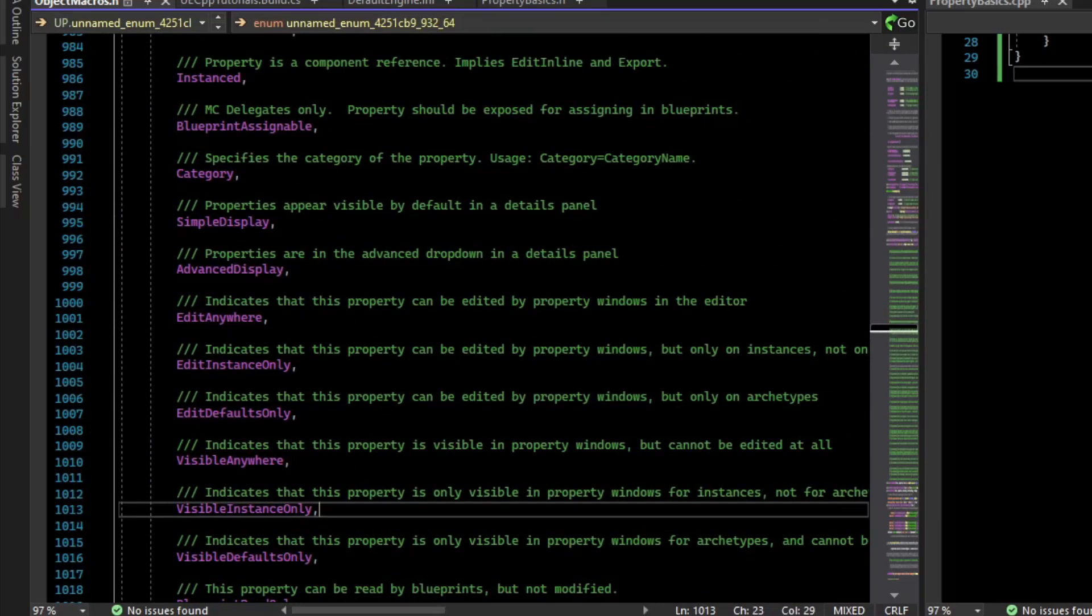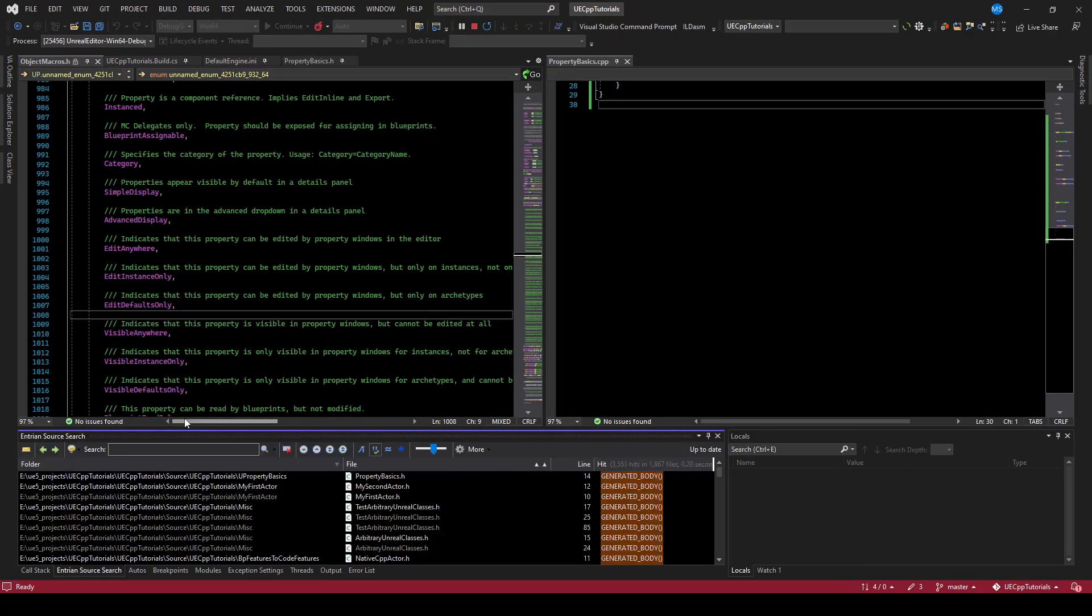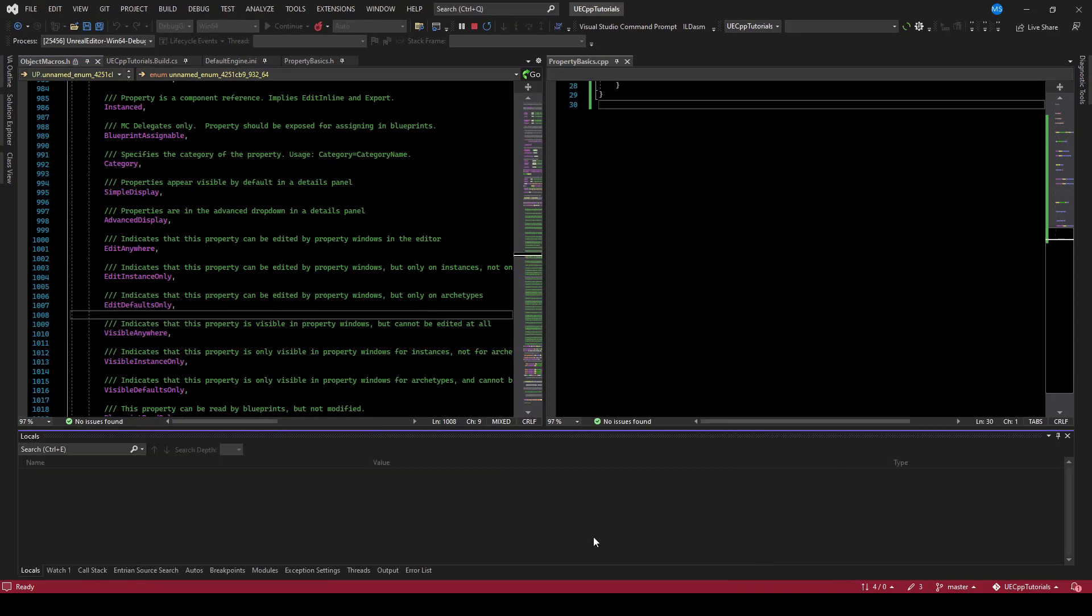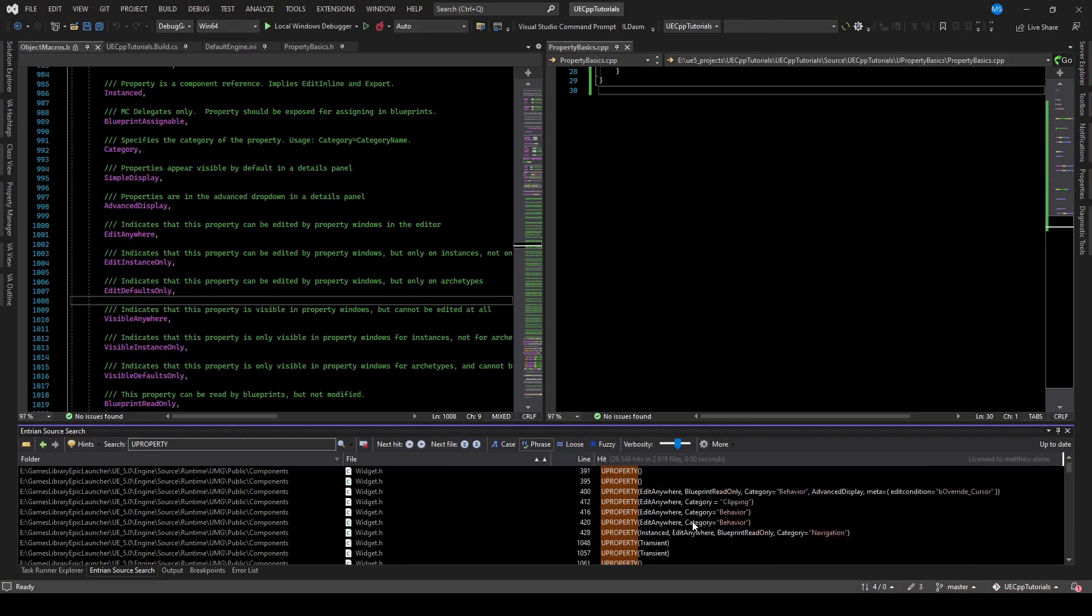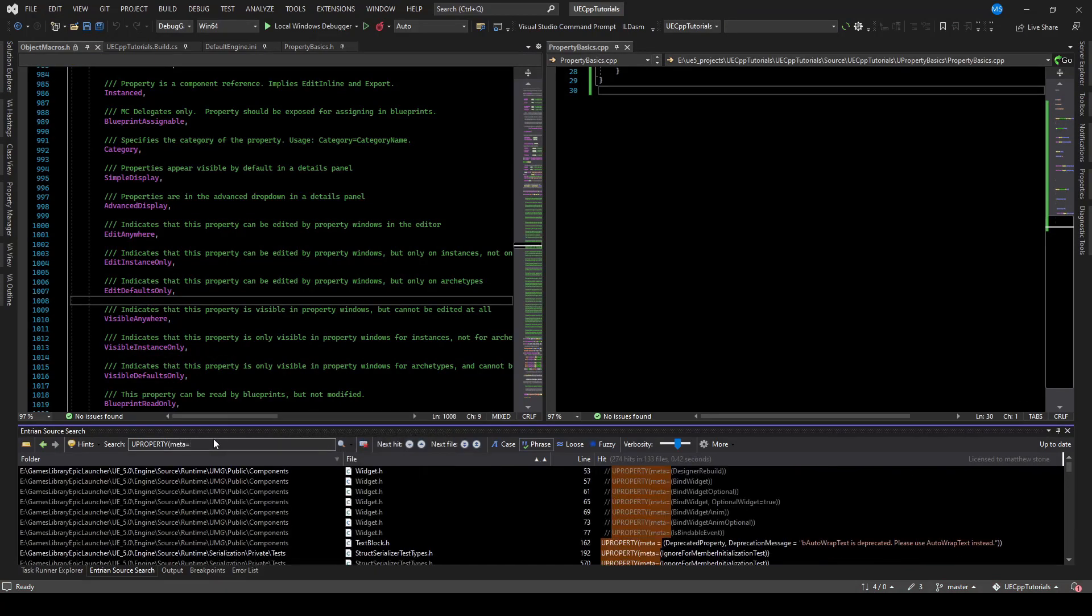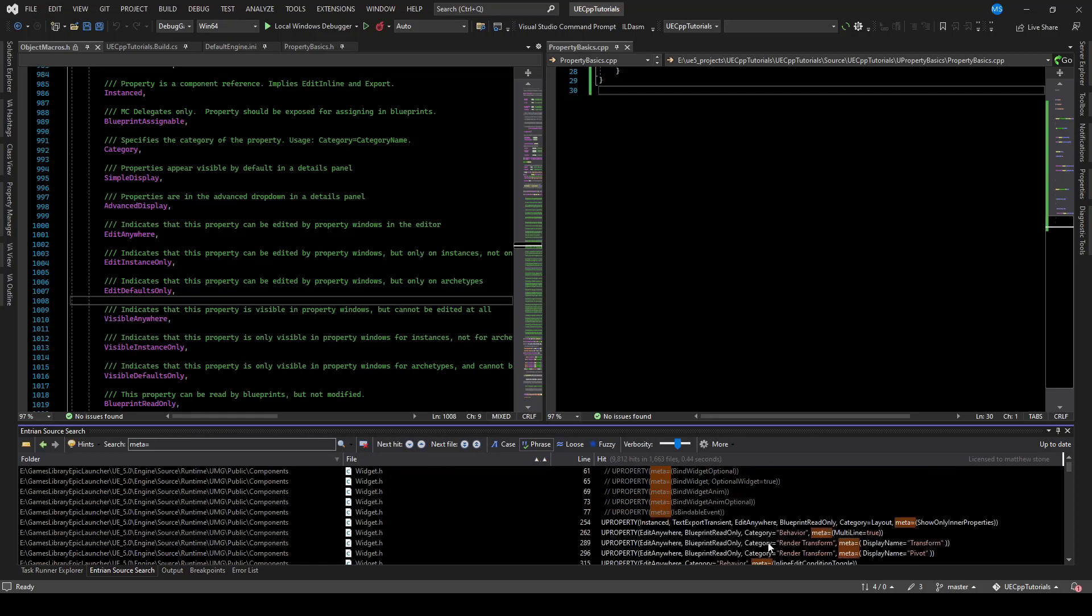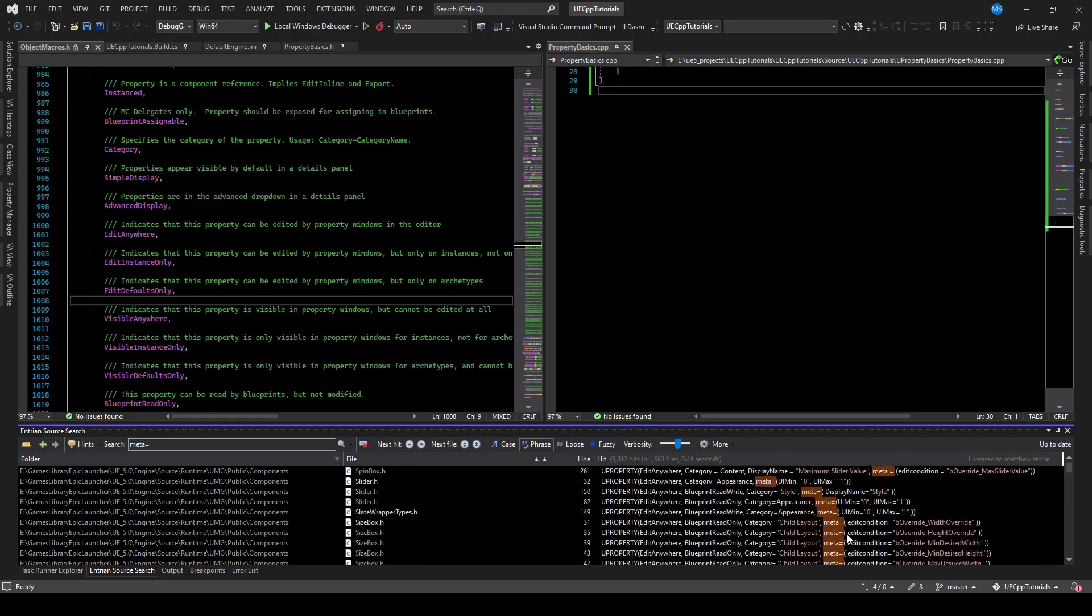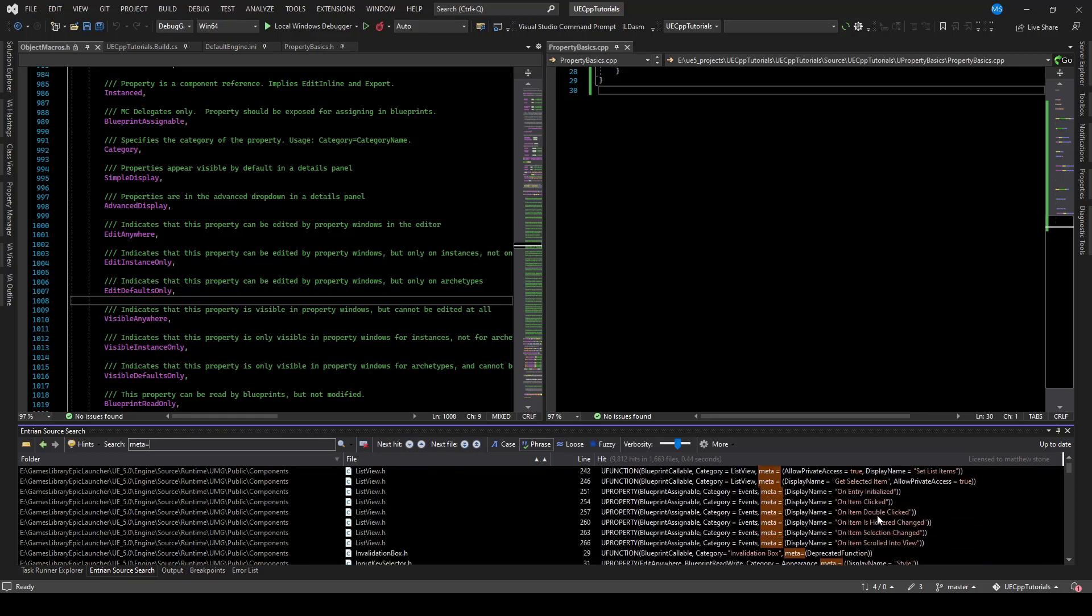So another great feature is to use Intran. And if you use Intran, you just type your property. You can search for things like meta equals, you get lots of examples and there's some pretty advanced stuff in here. So start taking a look and seeing what you can do.